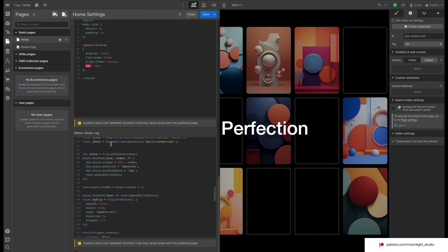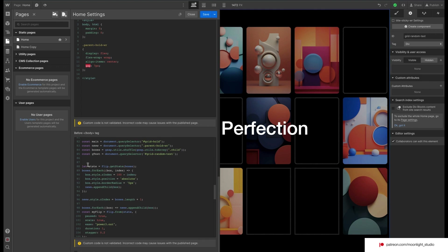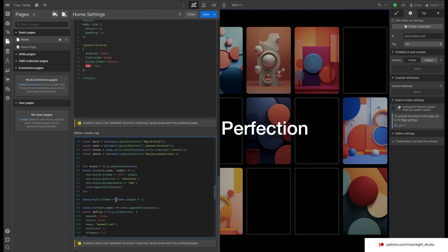Here we use the FLIP library to do some things. We are going to change the z-index of each grid item, set their position to absolute, and reduce the border radius to 5 pixels. This line will tell Webflow each grid item gets reparented to our new div block. Here we tell our browser to count the number of images and use it as the z-index of our new wrapper which is going to hold the small images.